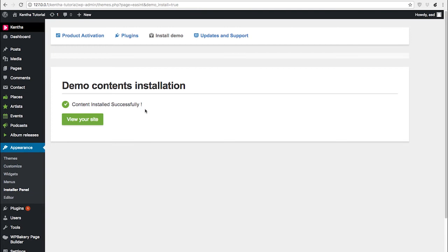This message will confirm that the installation happened successfully. If you are noticing any error appearing in this screen, it may possibly regard the fact that we are not installing the contents on top of a fresh installation, or that you have other plugins conflicting with the demo content installation.